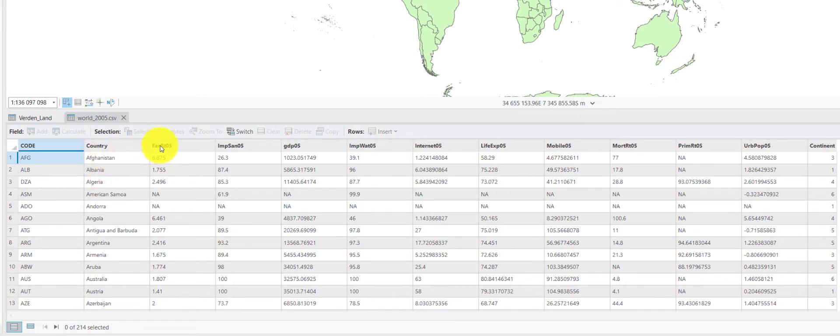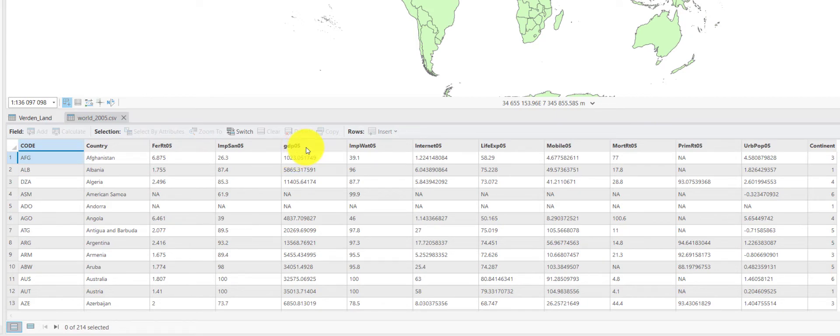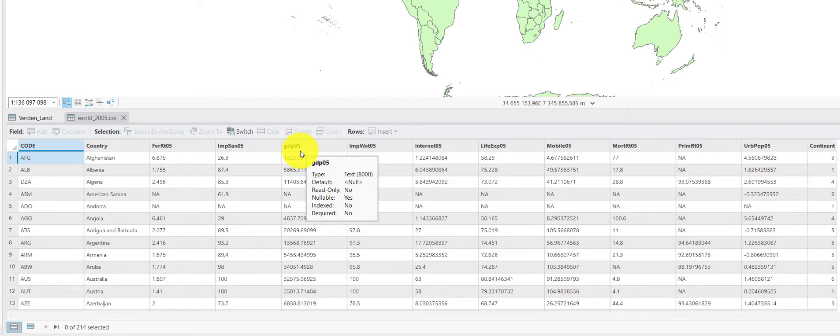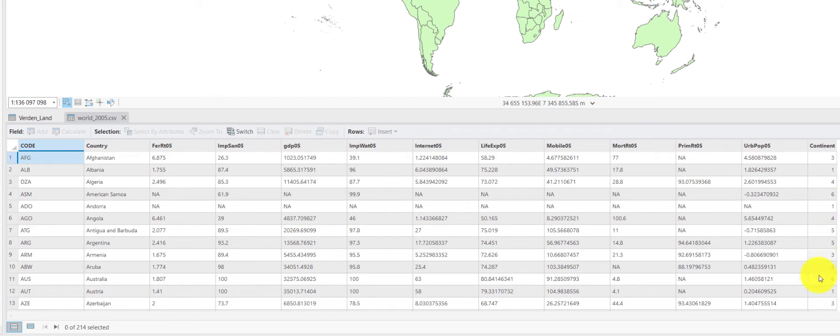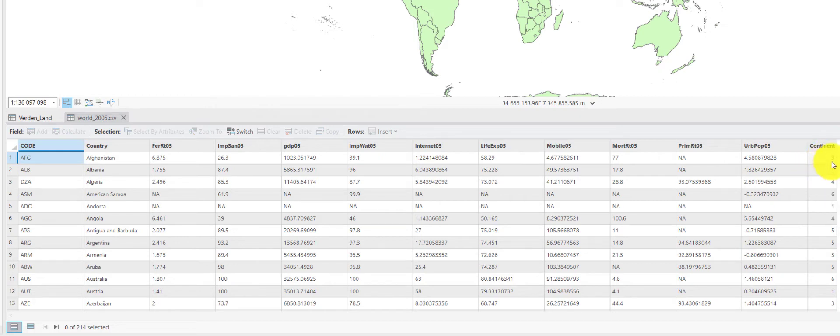But these should be numbers, but they are all left oriented, which indicate that although they are numbers, they are having the data type character or text. Only the integer value here and a code for which continent the countries are belonging to is right aligned and thus interpreted by ArcGIS Pro as number.